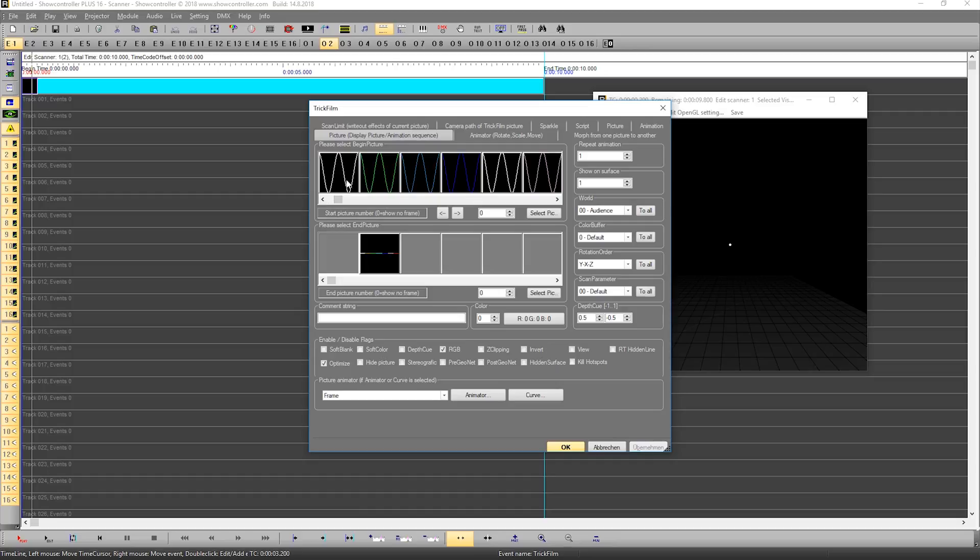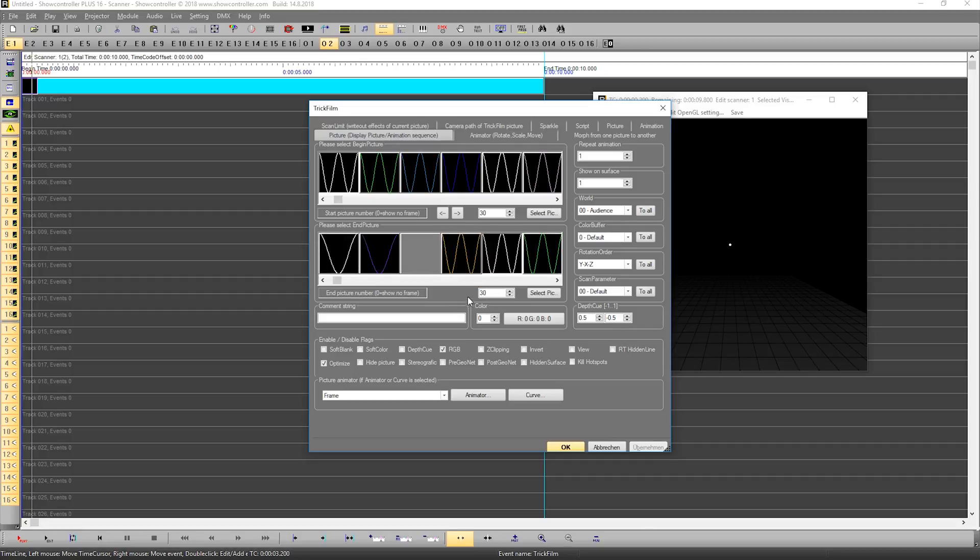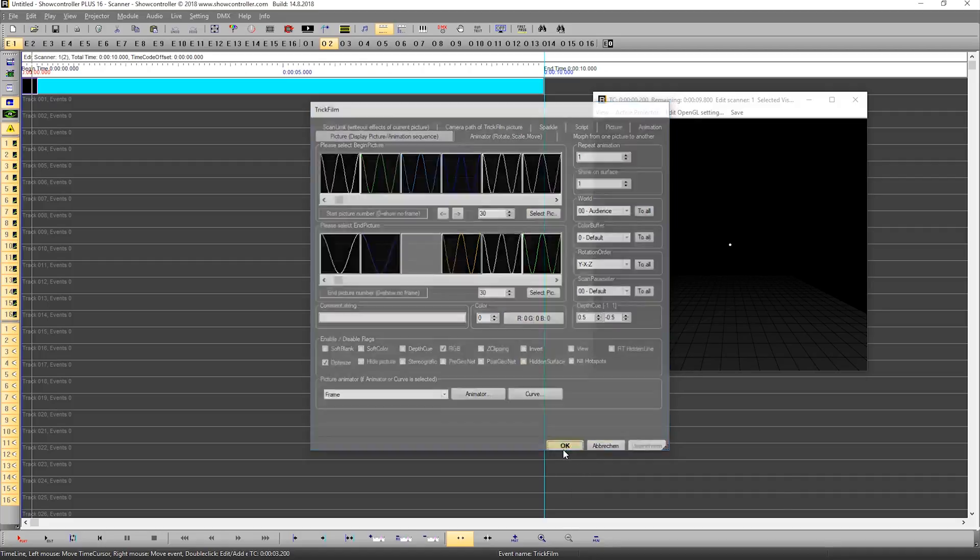First of all, we select one frame which is number 30, and we do the same here down below, frame 30, so it's the same frame basically. This is what we'll use and we say OK.